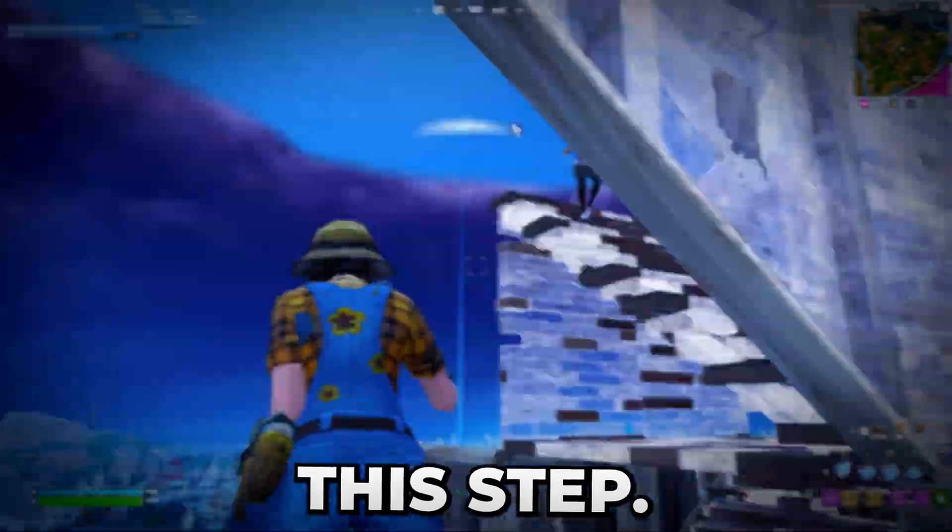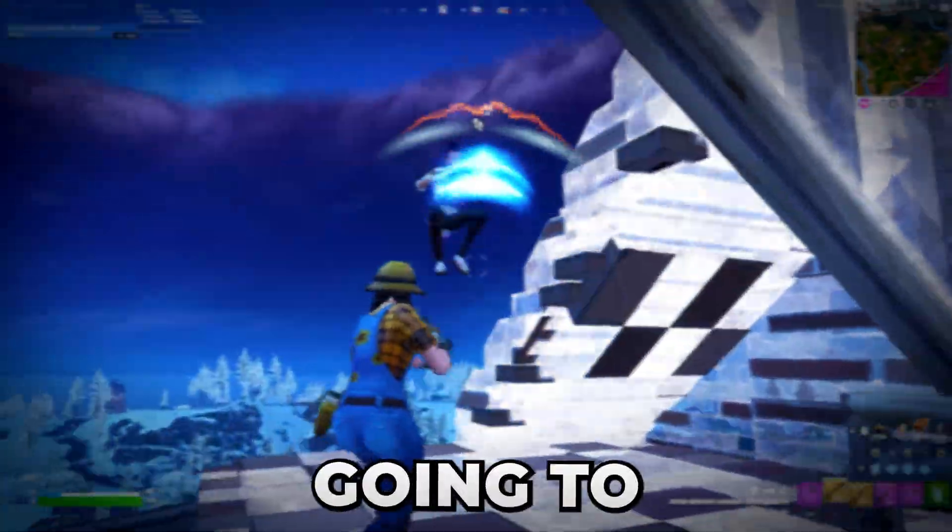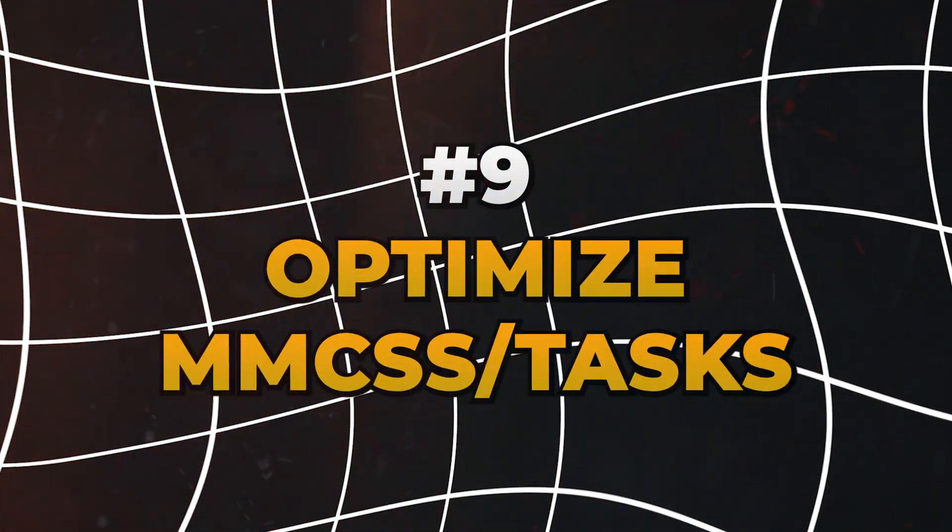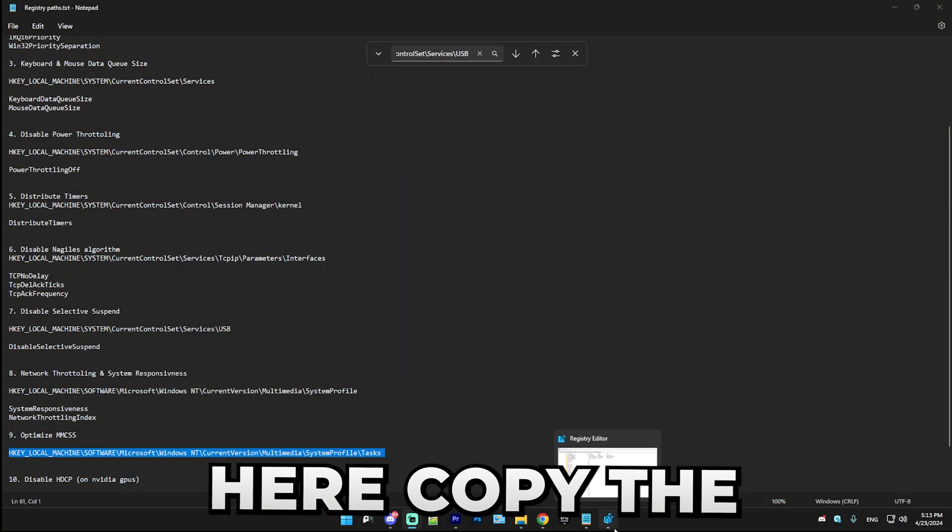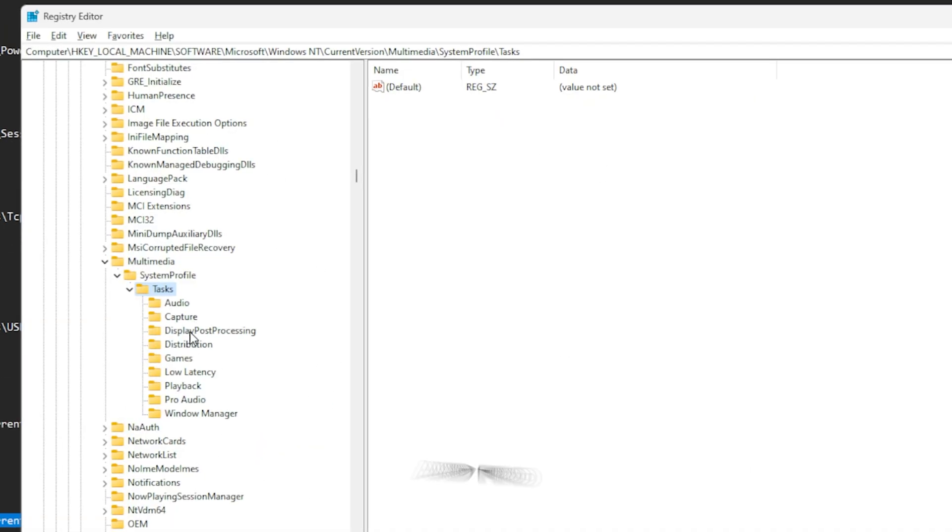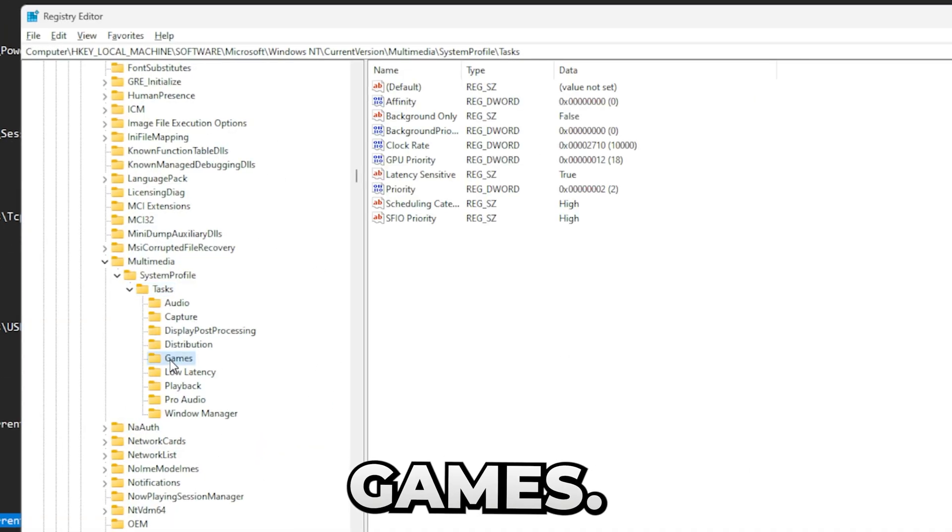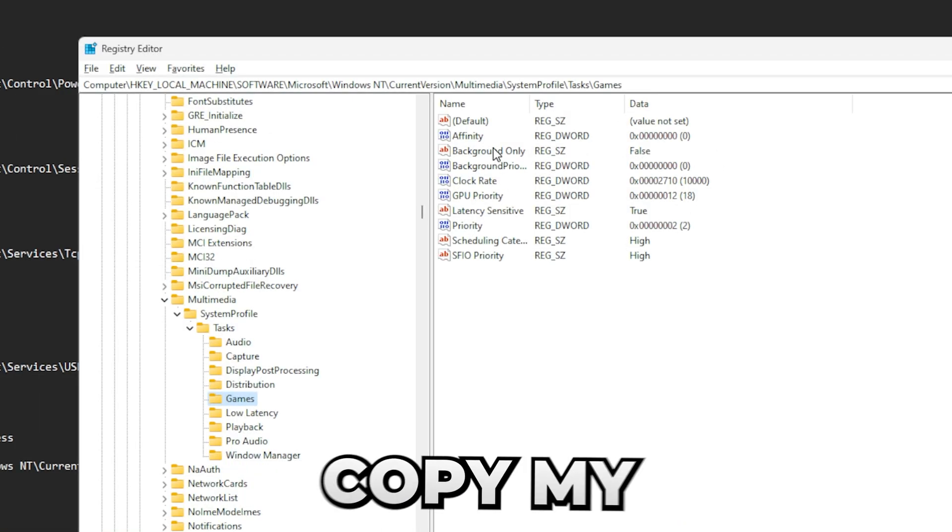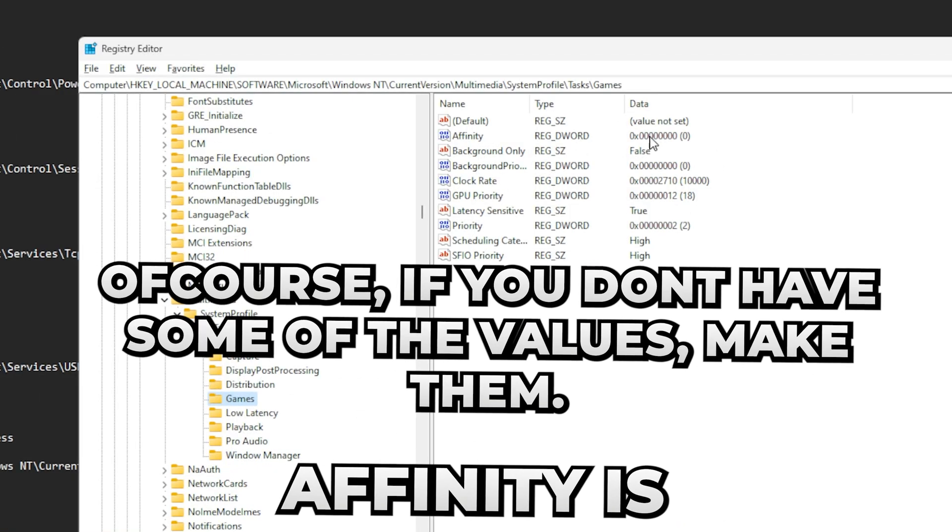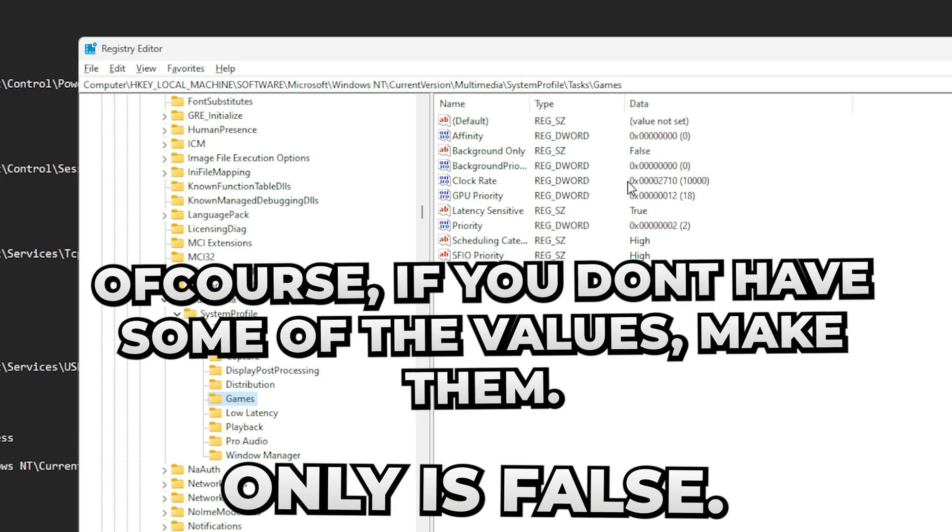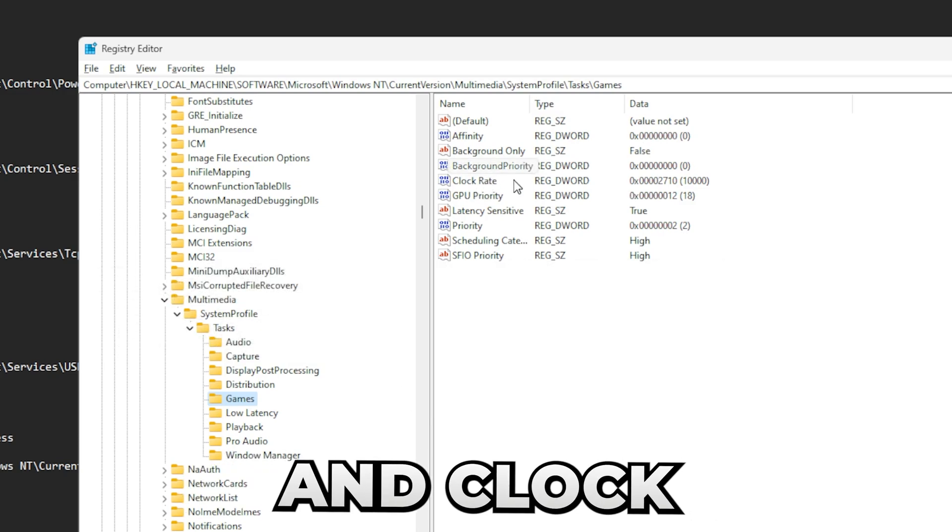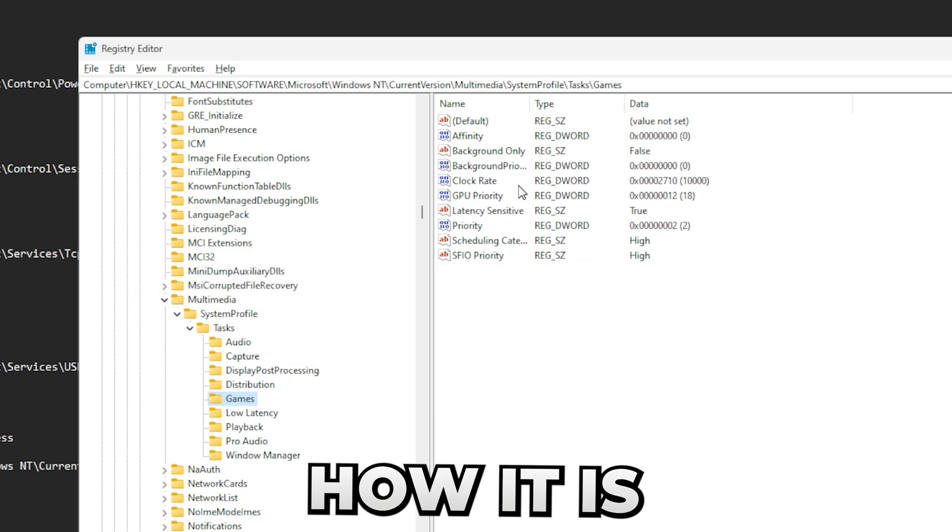All right, so the next thing we're going to be doing is optimizing MMCSS or tasks. In here, copy the path, go there, and find Games. We're going to basically copy my settings. So make sure Affinity is zero, BackgroundOnly is false, BackgroundPriority should be zero.